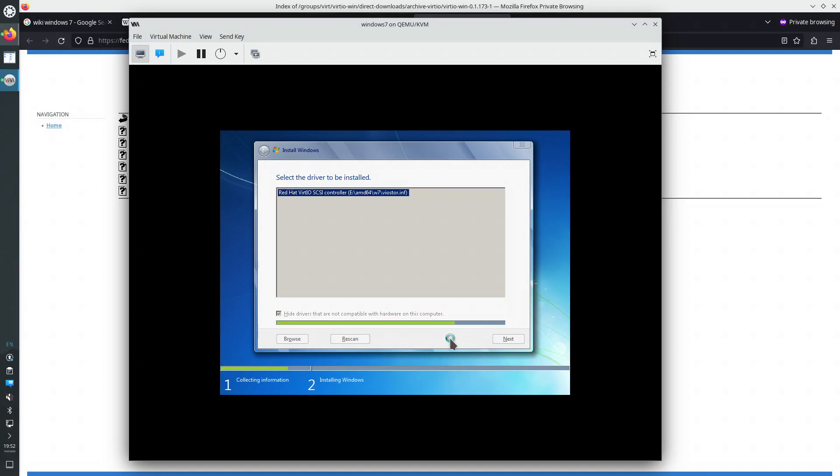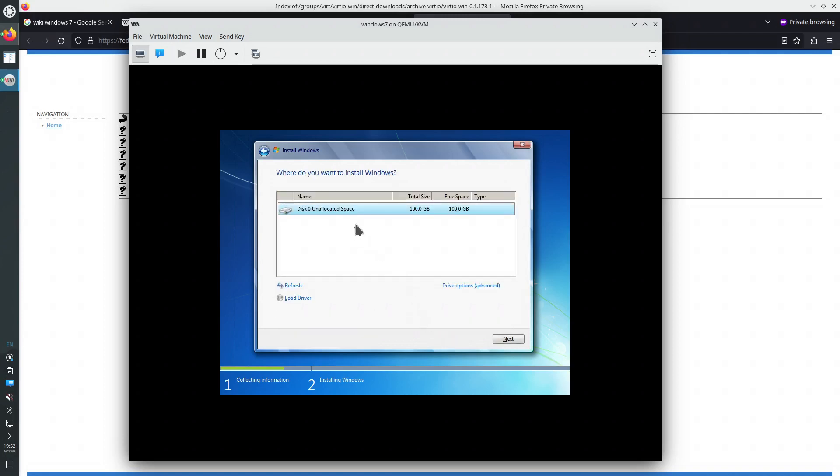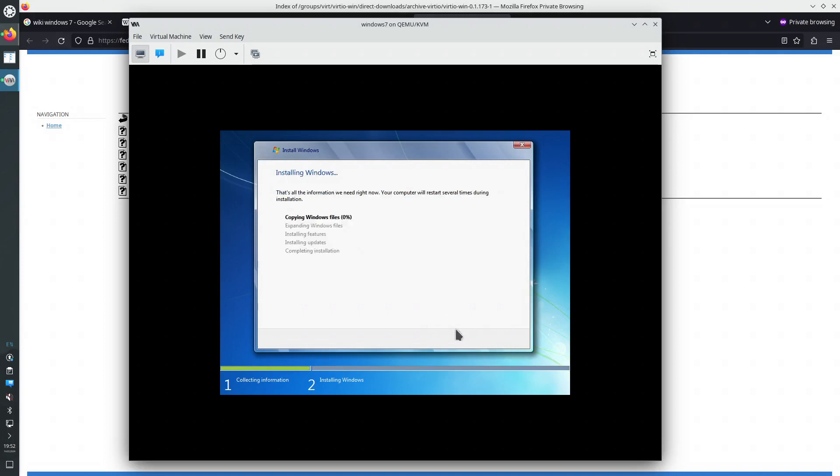And now, the virtual machine, Windows 7, will see the virtual hard disk, which is 100 gigabytes. VIRT IO, the fastest protocol possible for virtual machines. It's still installing the driver. It sees the disk, we go next. It's going to take a while expanding Windows files, so we'll be back in a second.